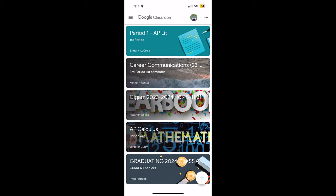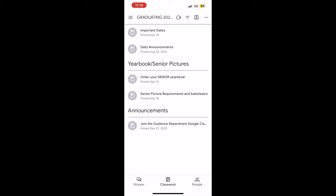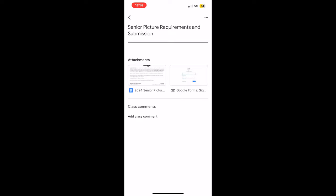First, enter your graduating 2024 class Google Classroom. Go to Classwork. Go to Senior Picture Requirements and Submissions. Click the Google Forms.